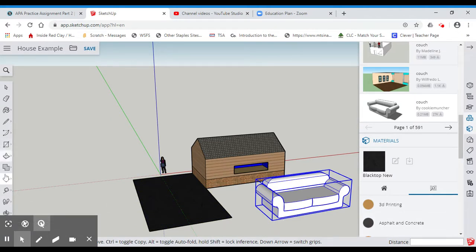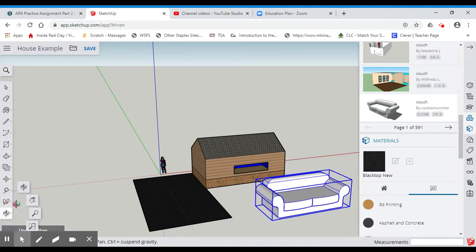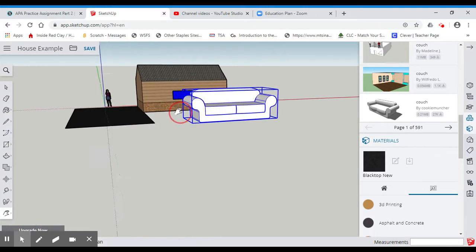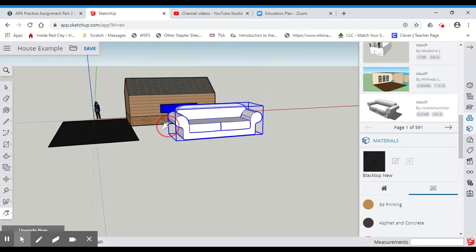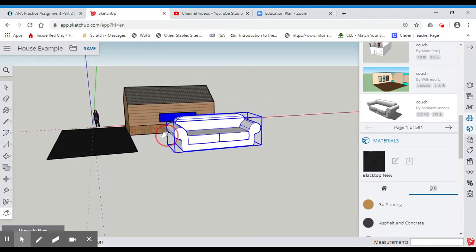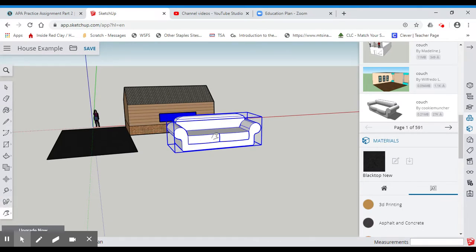I'm going to use my hand tool to orient myself how I want. Now, there's a few things that you can do. Obviously, this is not going to be the size of the couch.